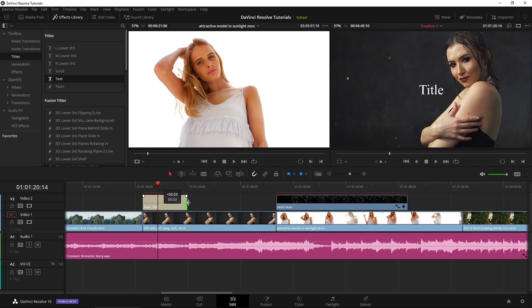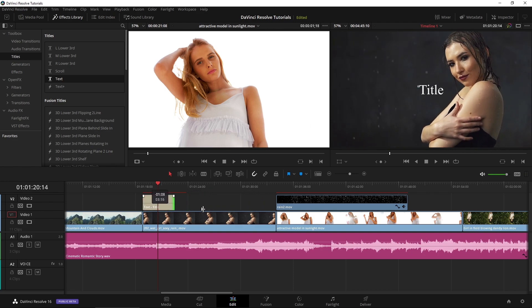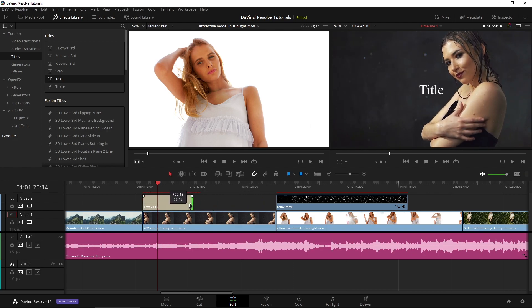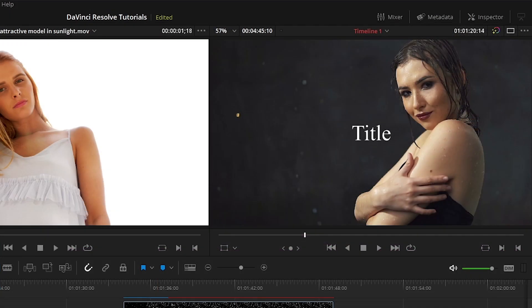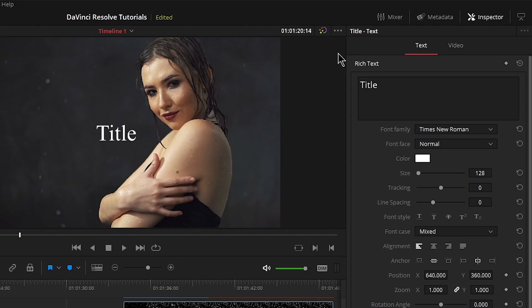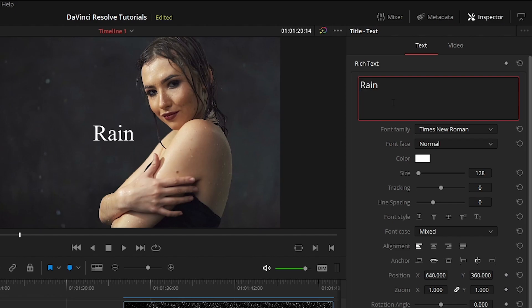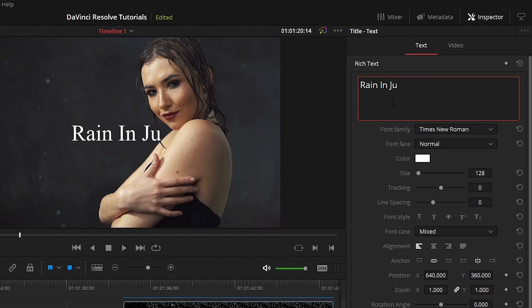We can make this longer or shorter, whatever we want. Five seconds is good enough for us. So select it and open your inspector. Right in here under text is where we enter our title. So let's go ahead and type in Rain in June. Well, not Jubin, I don't know what that is. Rain in June.